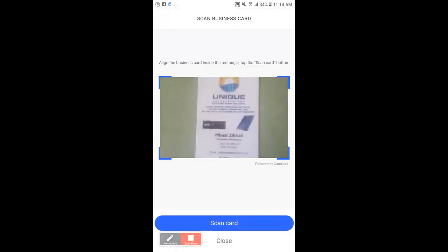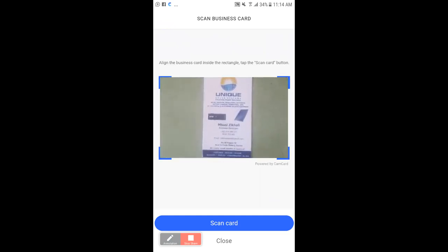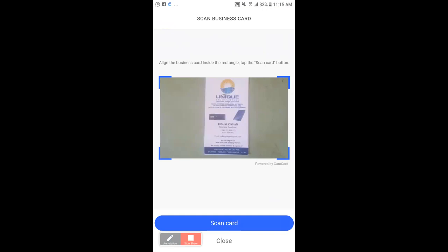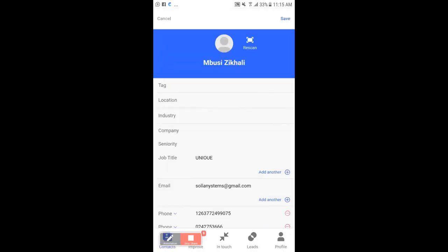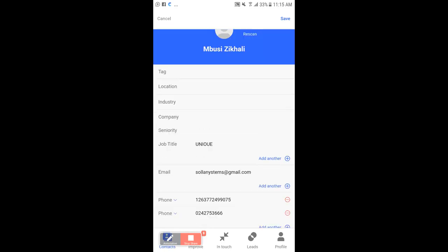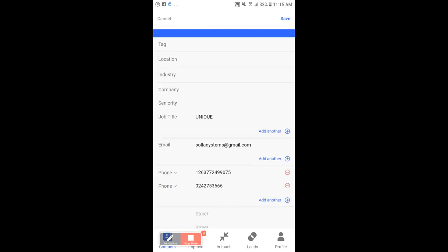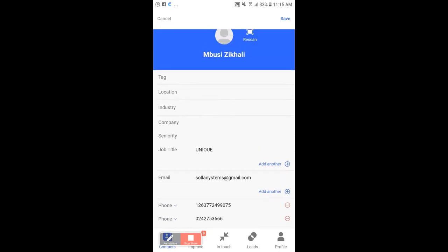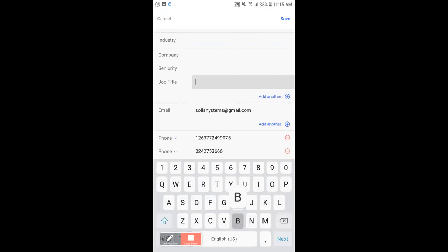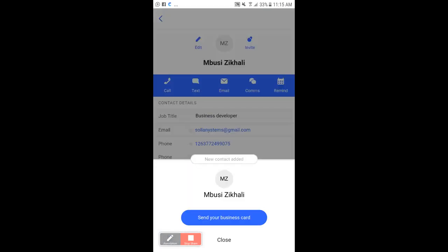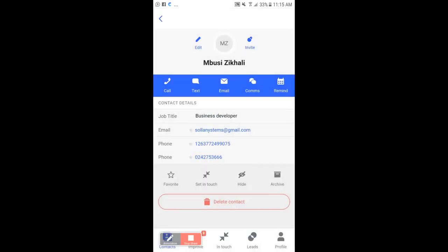I'm going to scan the business card I got from the prospect. Now as you can see, it has scanned the details from the business card. If the card isn't really clear, it won't capture everything. I'm going to look at the name and then change the job title here — I'm going to put 'Business Developer' because that person is a business developer — and then hit Save.